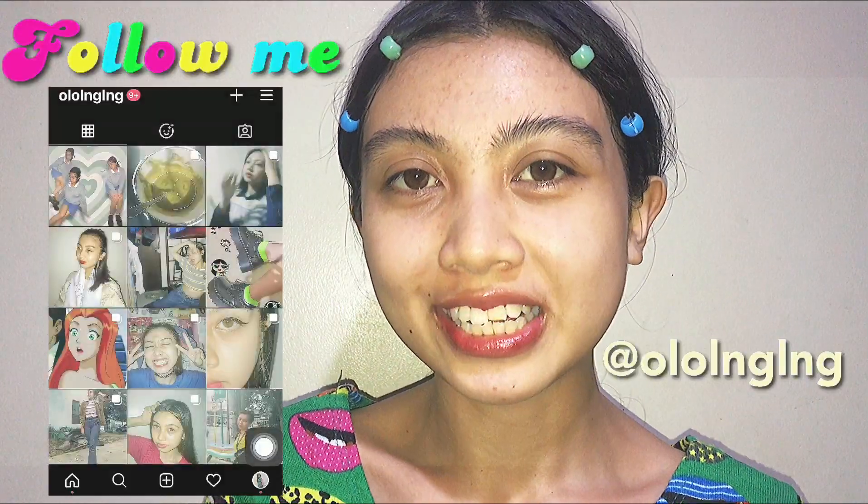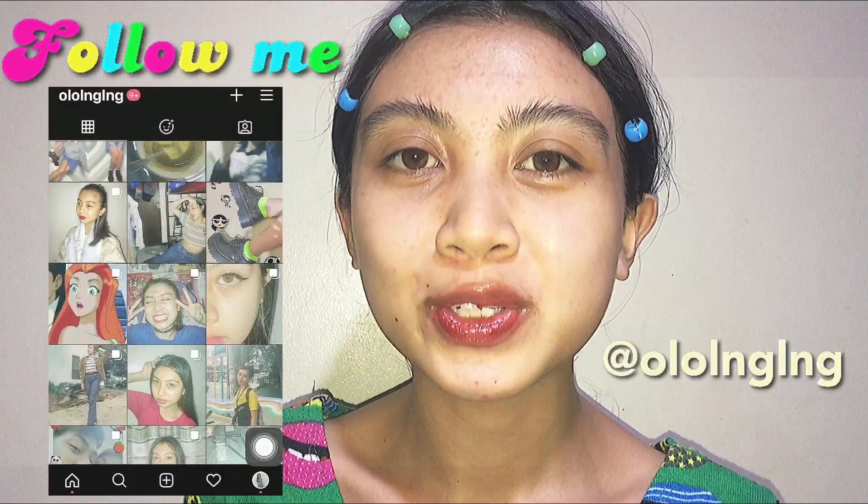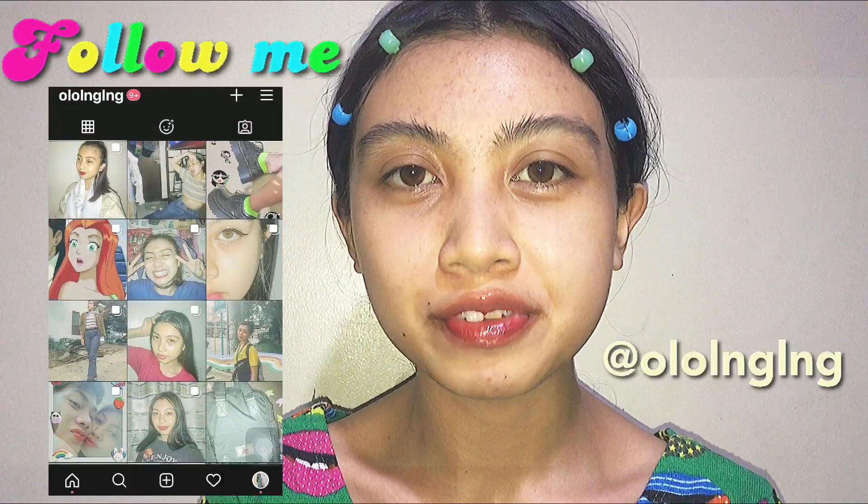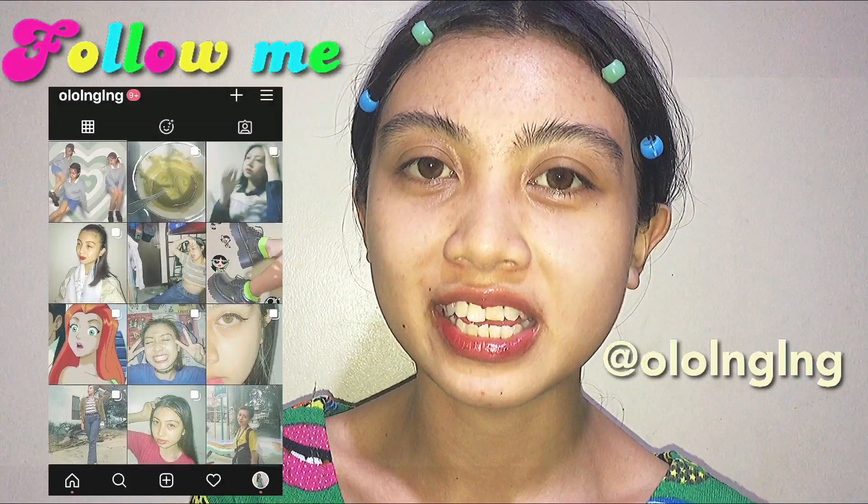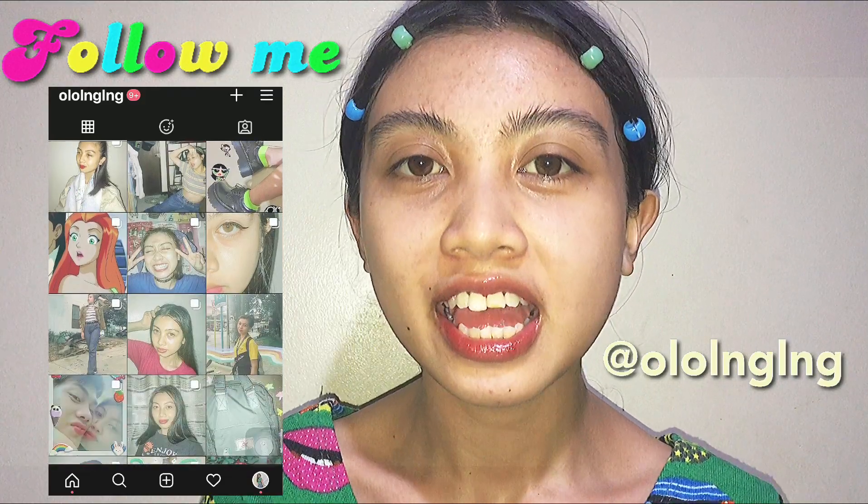Welcome, y'all. It's Ling Ling, back to you again. Today's another video. So today is the day.